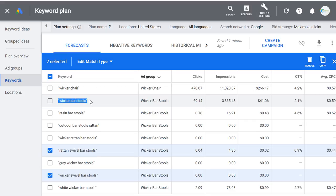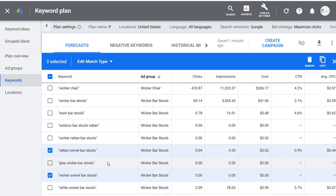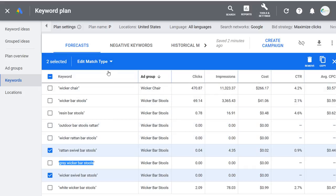When I think of ad groups, I really look at landing pages. If I have one landing page for all wicker barstools, I include all those keywords in the same ad group. If I have a separate landing page for gray wicker barstools, I separate that out into a different ad group and send that traffic to that landing page. Someone searching gray wicker barstools already has a strong idea of what they're looking for. If I have a landing page that accomplishes that, it helps with quality scores, conversion rate, and costs.